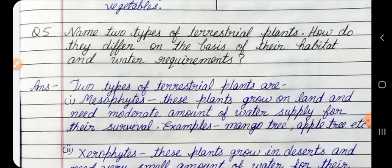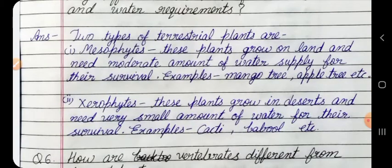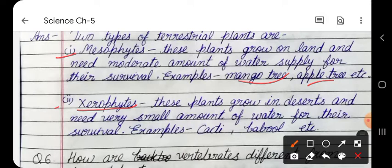Question 5: Name two types of terrestrial plants. How do they differ on the basis of their habitat and water requirements? Answer: Two types of terrestrial plants are: 1. Mesophytes — these plants grow on land and need a moderate amount of water for their survival, e.g. mango tree, apple tree. 2. Xerophytes — these plants grow in deserts and need a very small amount of water for their survival, e.g. cacti, babool.